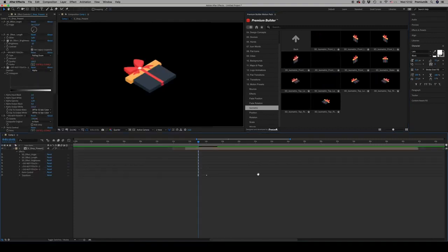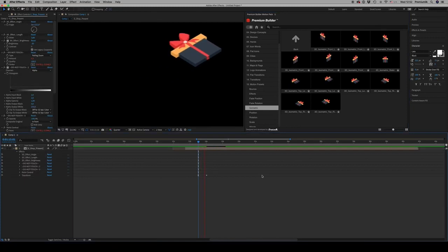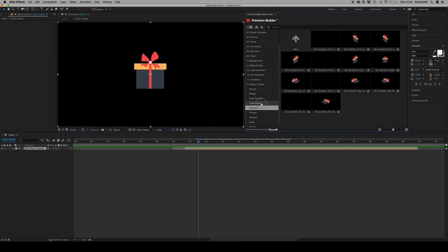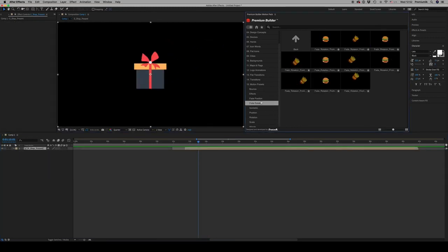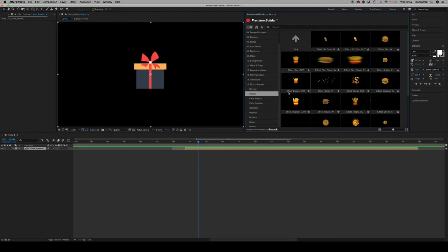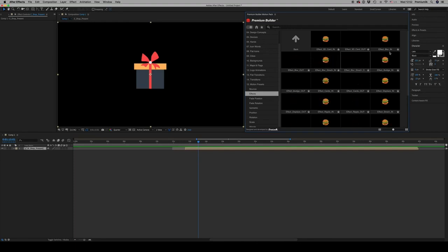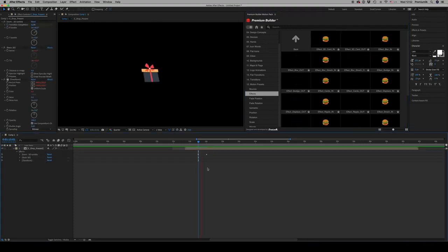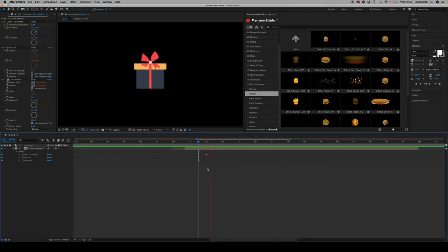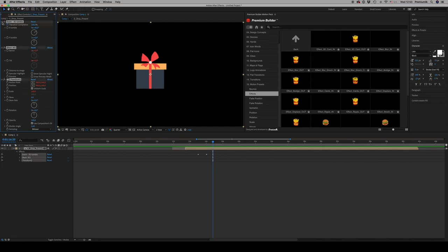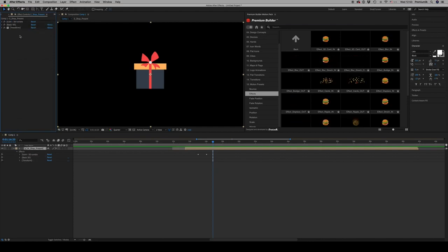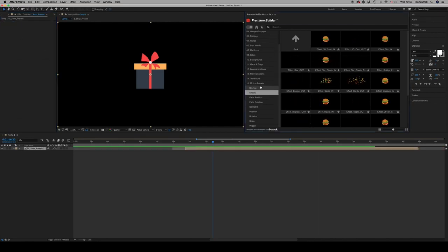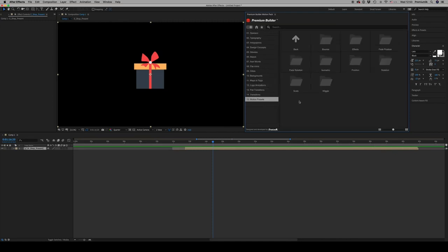There are some nice isometric presets. Here is the same icon like this - very nice isometric presets. Fade, general effects, like this to bring something and then fade it out. Here are the effects that it uses. This is the way that you customize the Premium Builder Motion Pack.